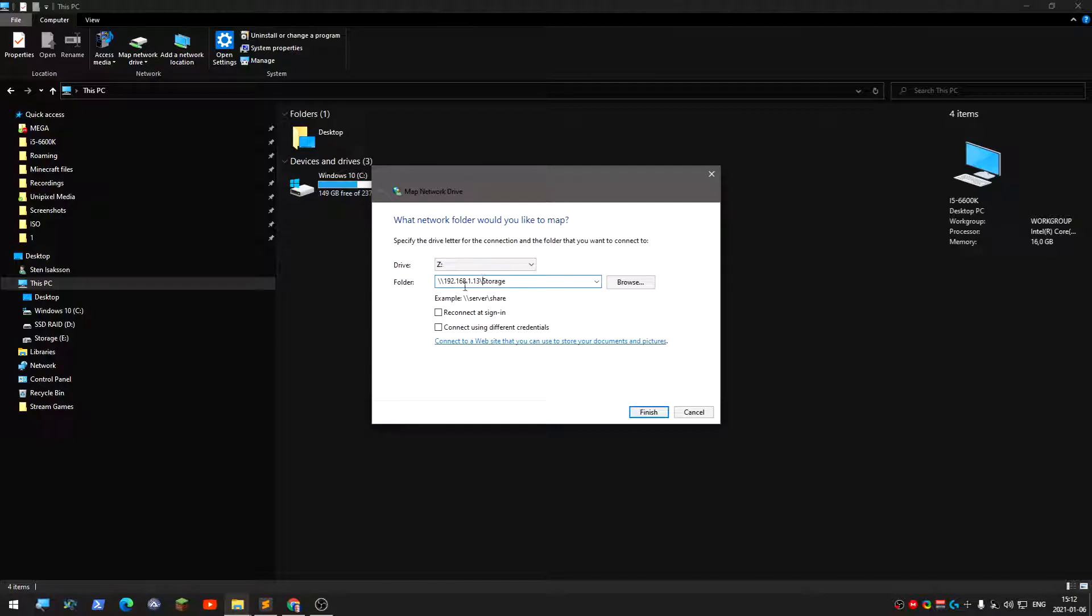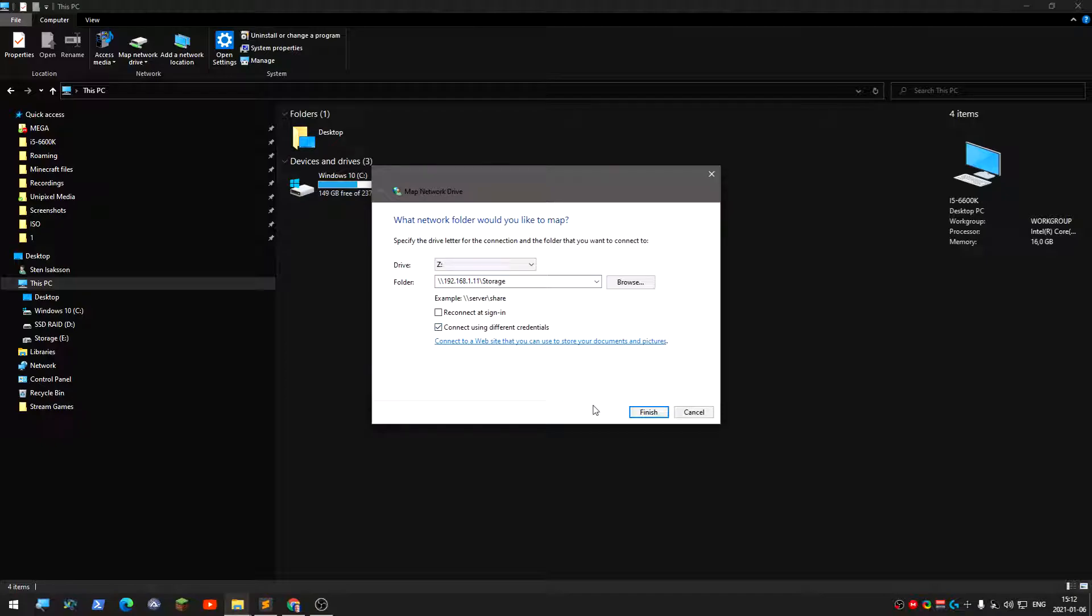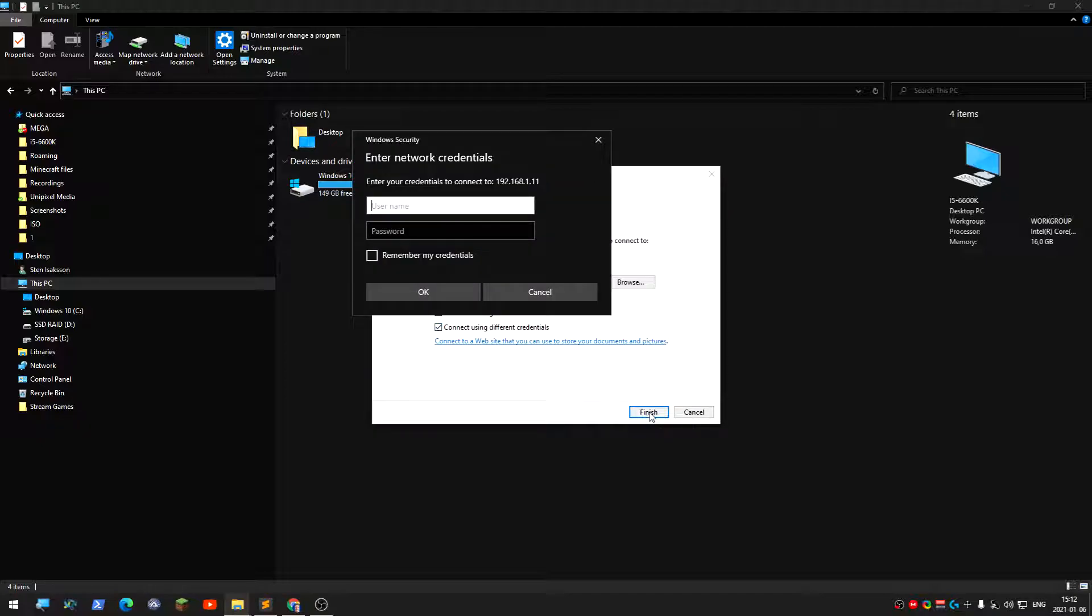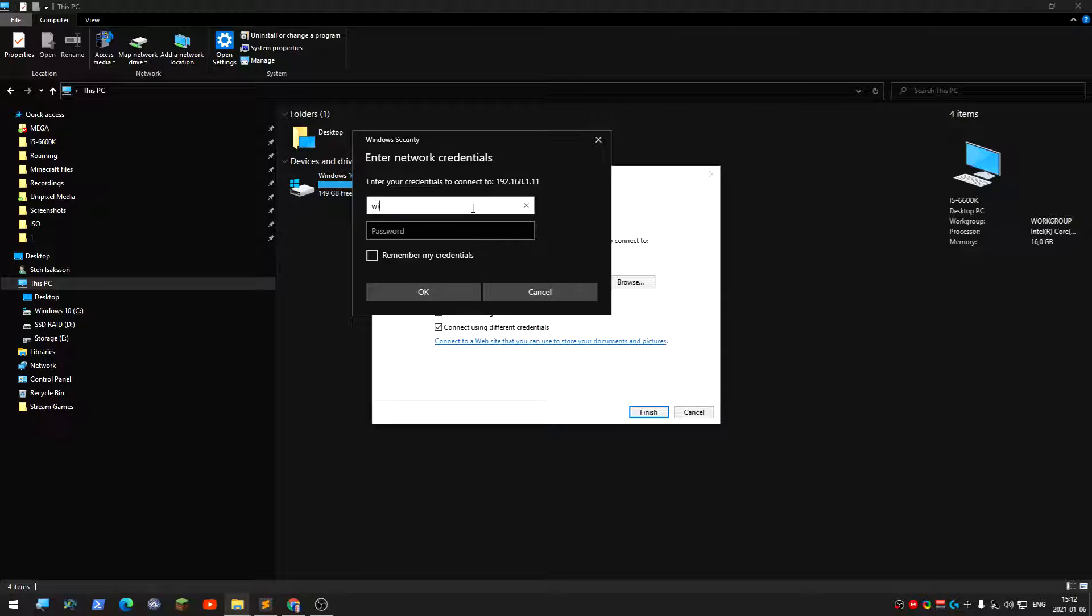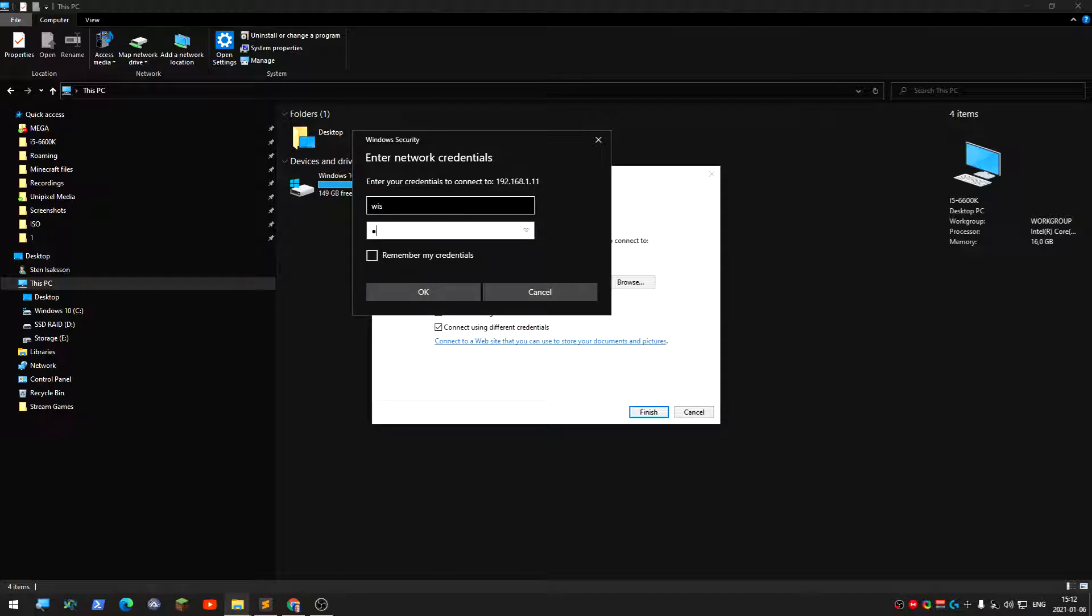I want to have this one with a different IP number, so 11. And down here, connect using different credentials. Finish, finish. Now you type the username that you created. It was wiz, then the password.